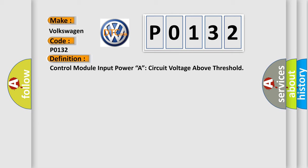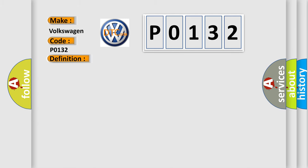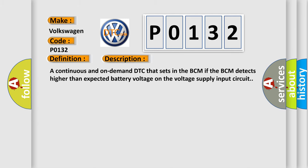And now this is a short description of this DTC code. A continuous and on-demand DTC that sets in the BCM if the BCM detects higher than expected battery voltage on the voltage supply input circuit.